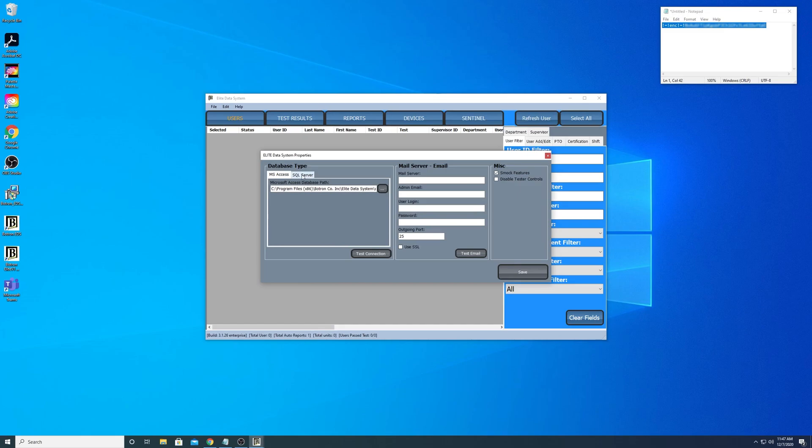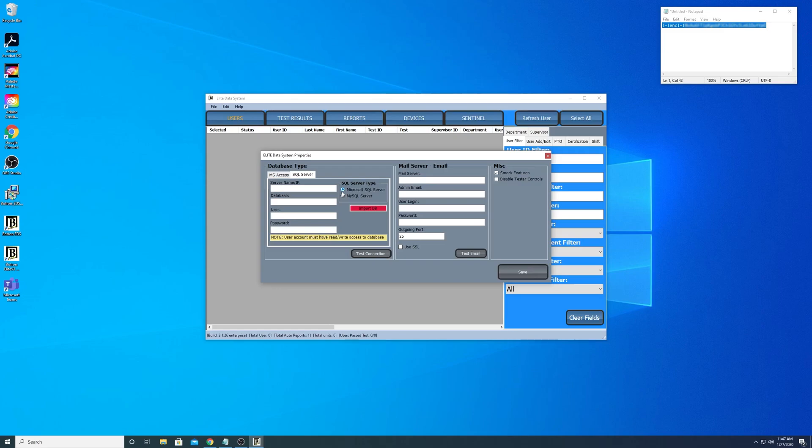Now we have a new tab for SQL Server and we can select whatever database that we want to connect to. So let's go ahead and configure this. I'm going to enter in the IP address of my server.